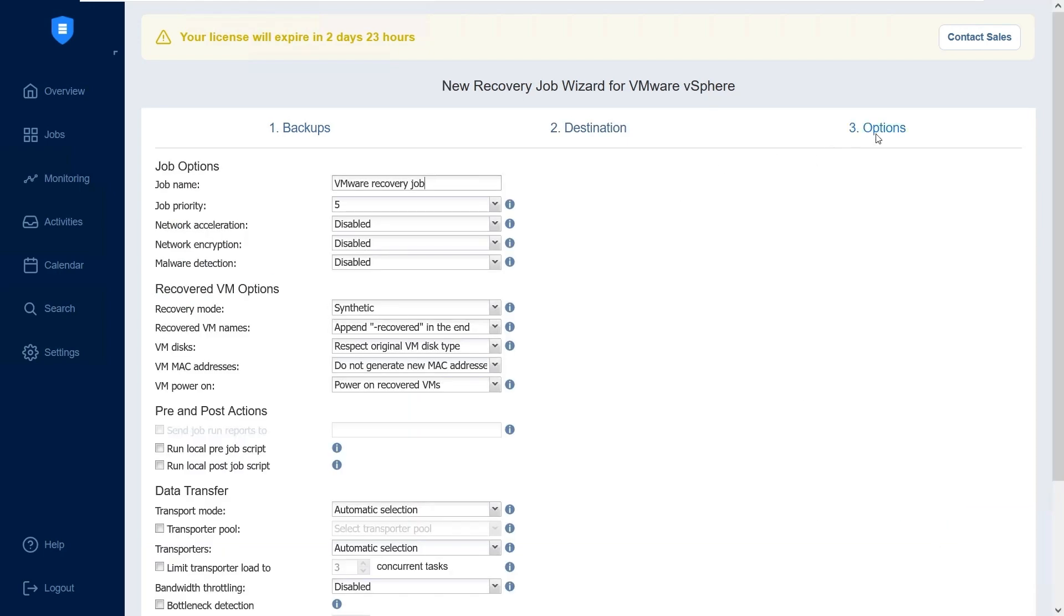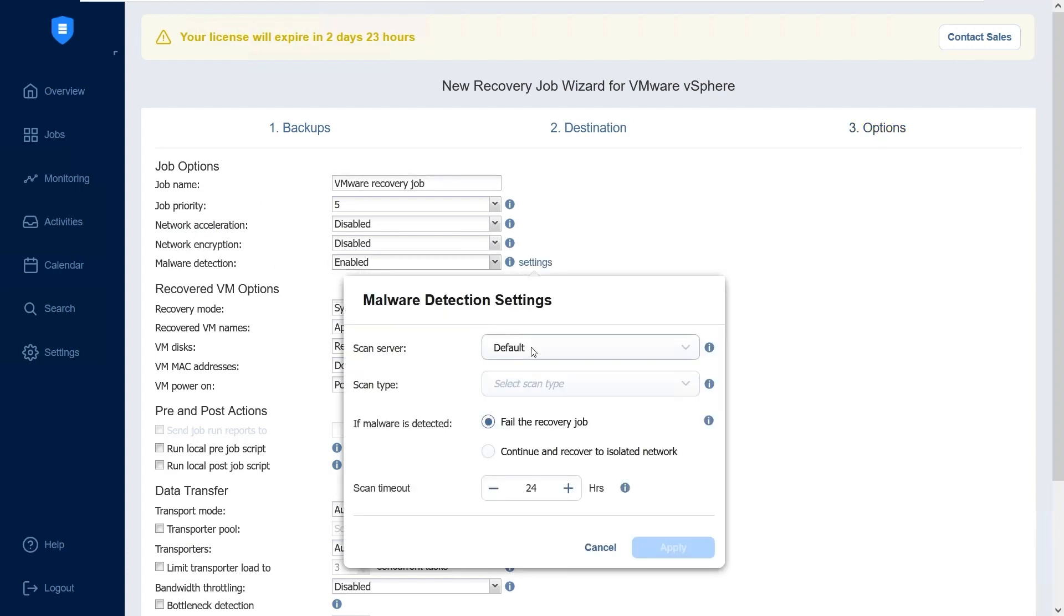On the Options tab, locate malware detection under the Job Options section and select Enabled from the drop-down menu. In the window that appears, select Scan Server or leave the default setting. If default is selected, the transporter will be used as the scan server.